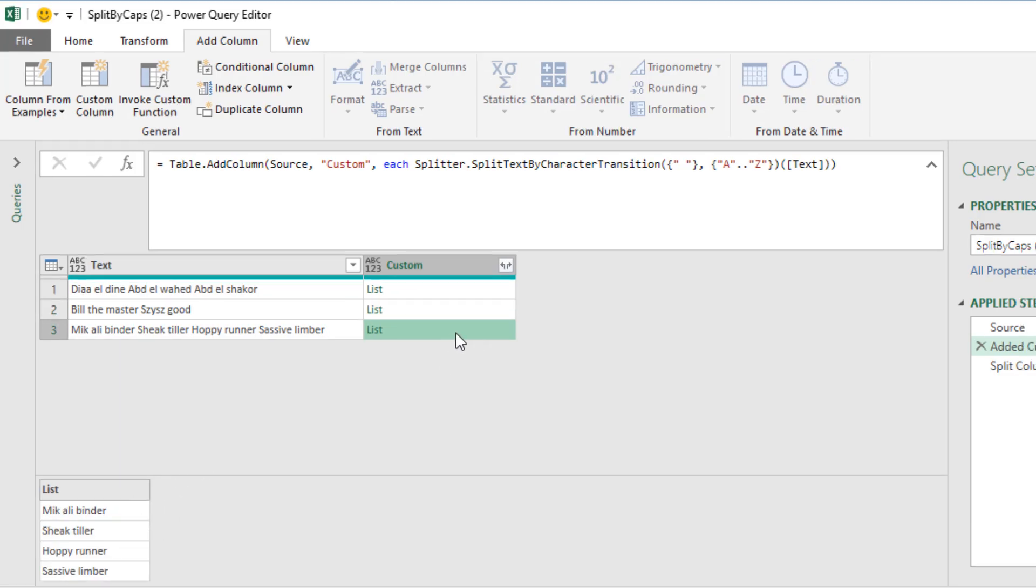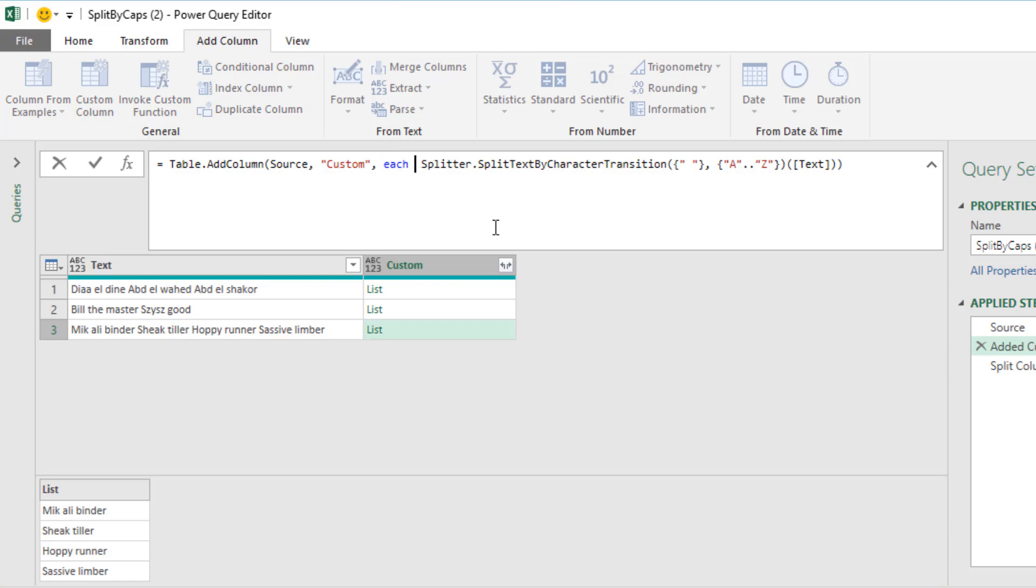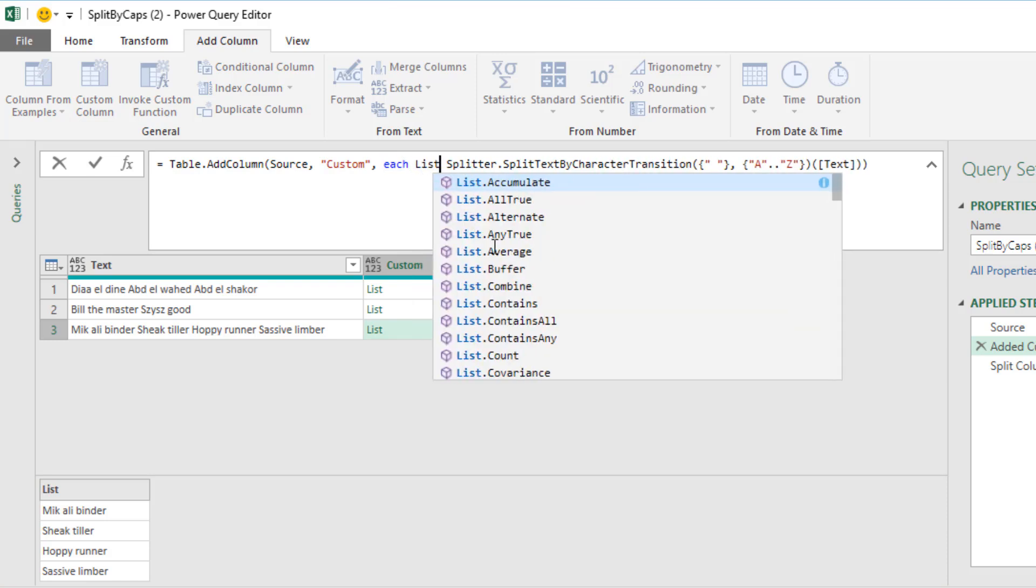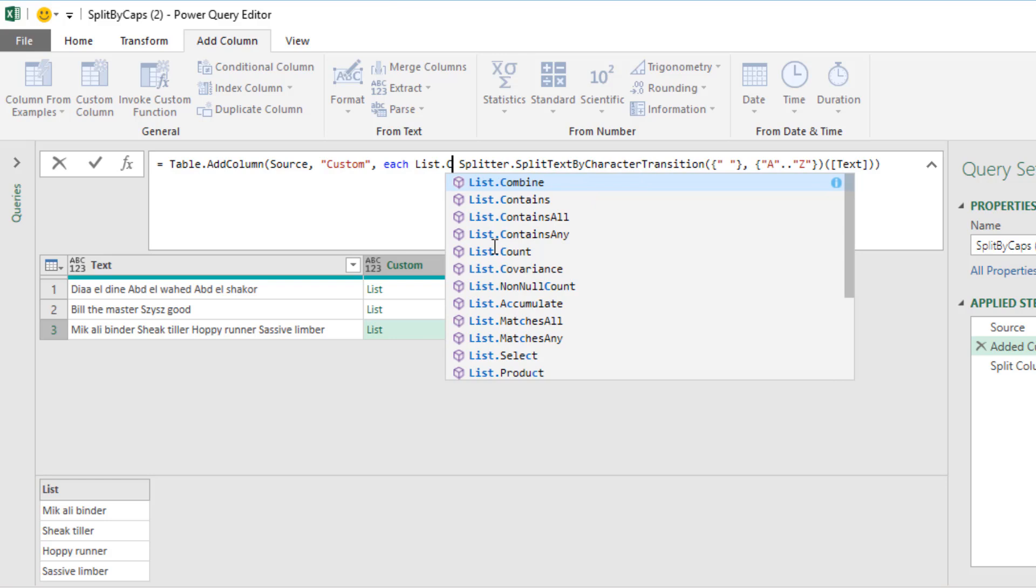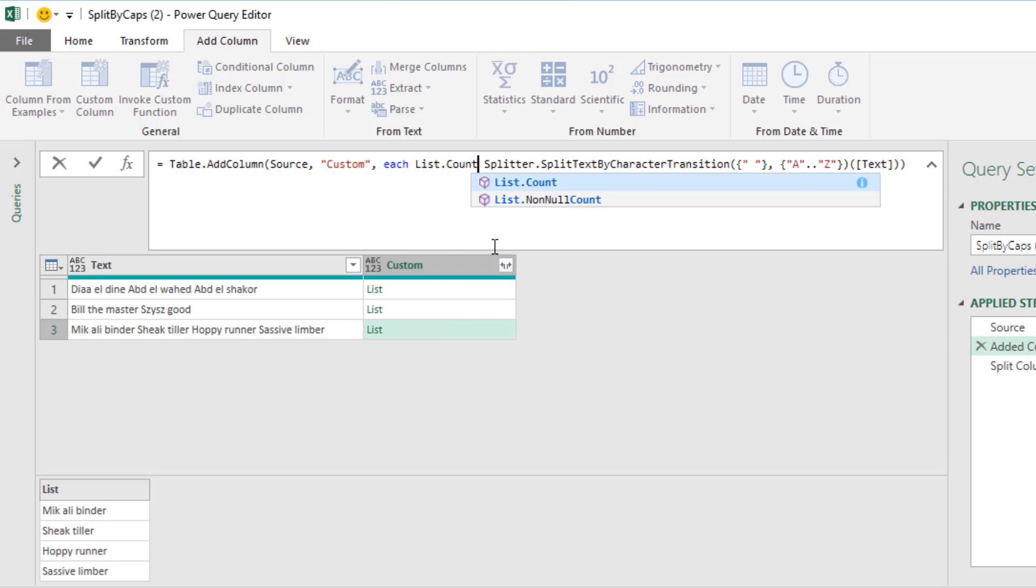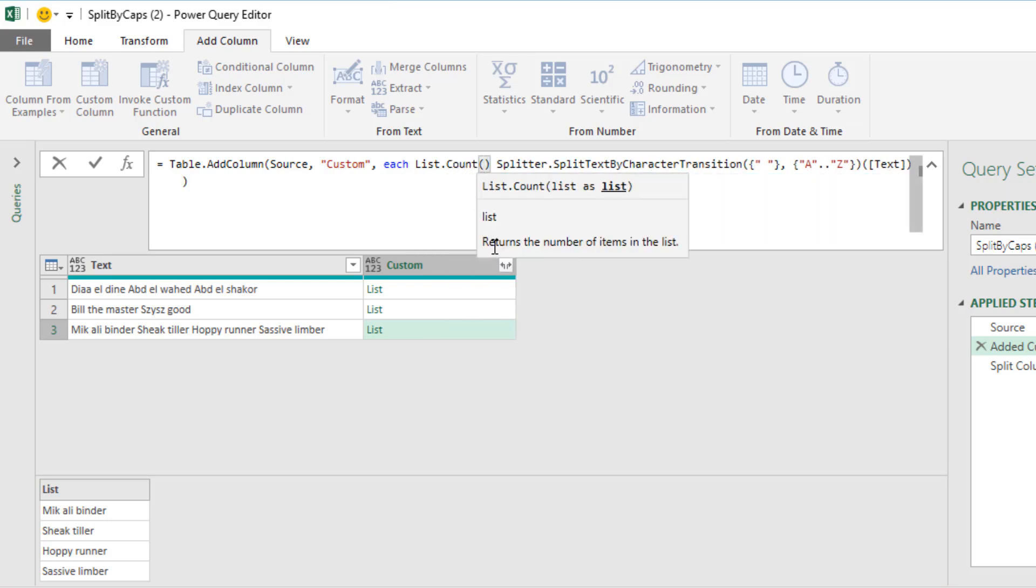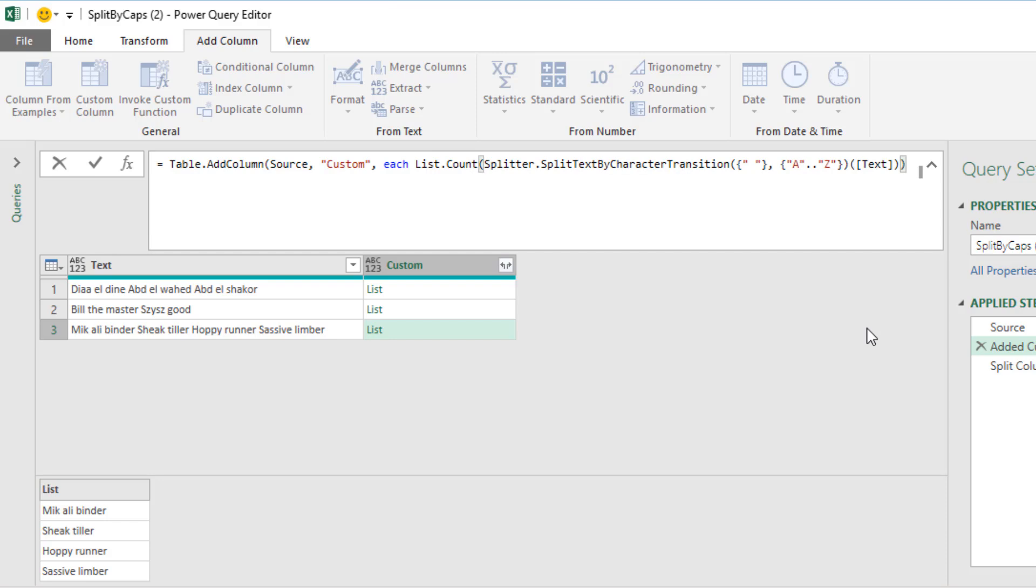Now rather than delivering the list to the actual cell, we want to come up to our formula bar. And after each, I want to type a space, and we want to count using our list dot count function. I'm going to backspace, backspace, come to the end, close parentheses.